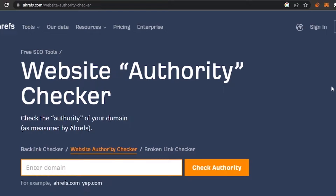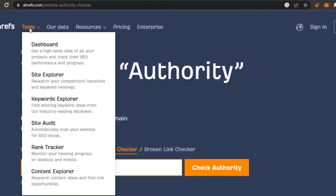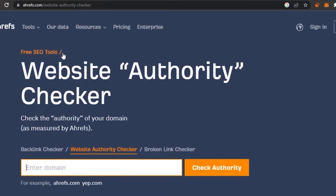So how can you check your DA? The process is very simple. You use a tool that helps you check your website authority or domain authority. That tool is Ahrefs — that's what I go by. When you open it up, go into the tools and search for SEO tools, and there you'll find the Website Authority Checker. What you need to do is enter the domain that you want to check authority for.